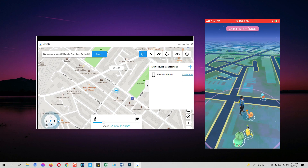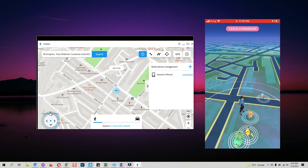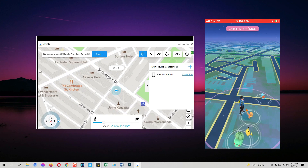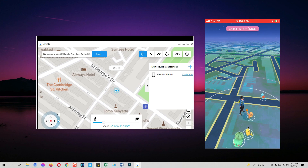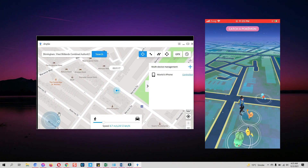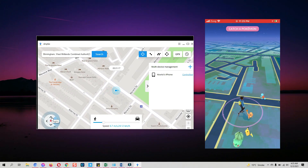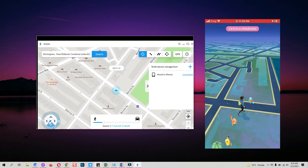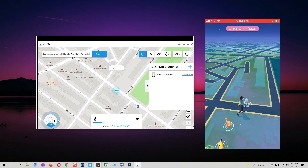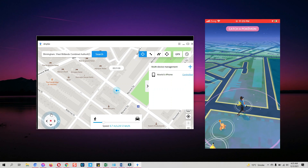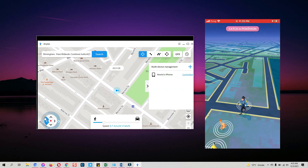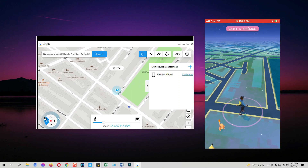There is also a joystick option — you can see it at the bottom left corner of the screen. You can directly control the direction from the computer on your mobile device. Click the Start button on the joystick and control it via mouse. As you can see, it's changing direction based on input from the computer. How easy it is to spoof your location and change direction with AnyGo!